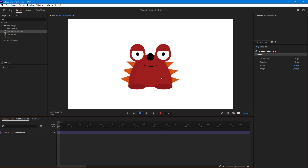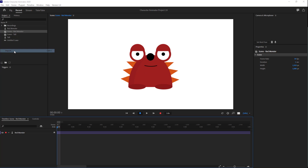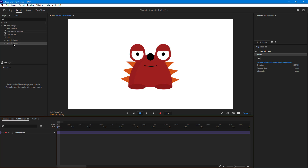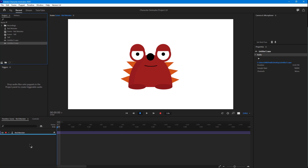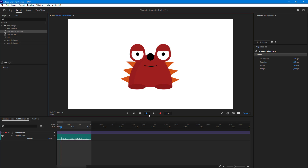To do that, I'm going to import a pre-recorded audio that is on my desktop. I'm just going to import this and keep it on my timeline.